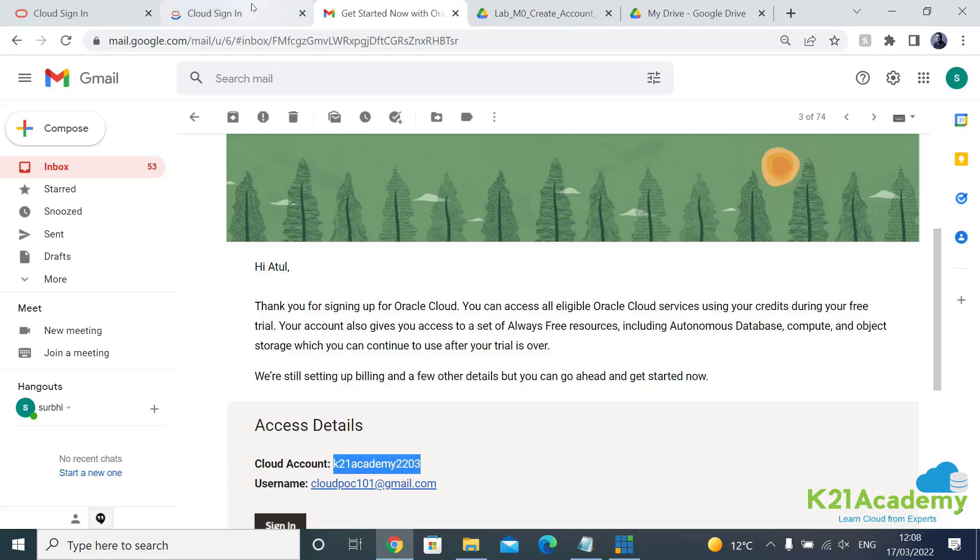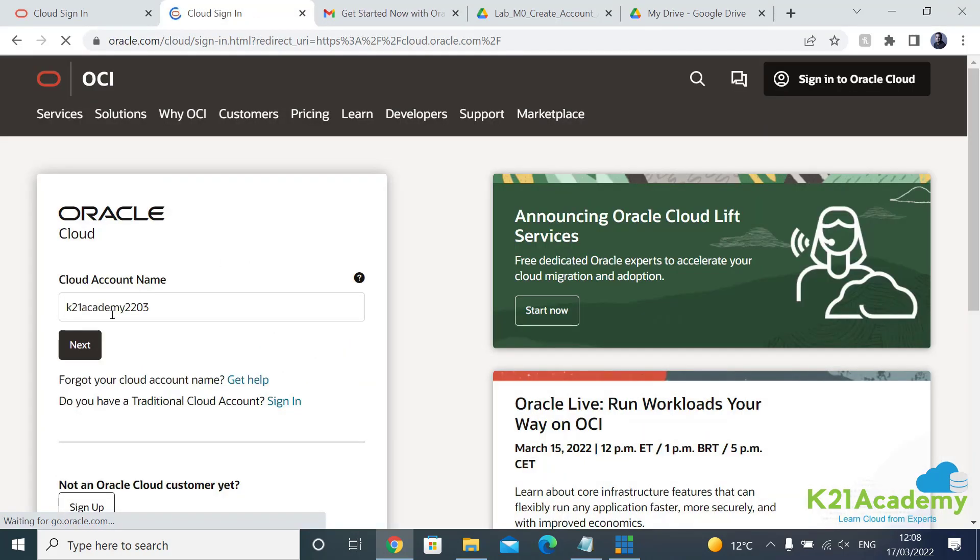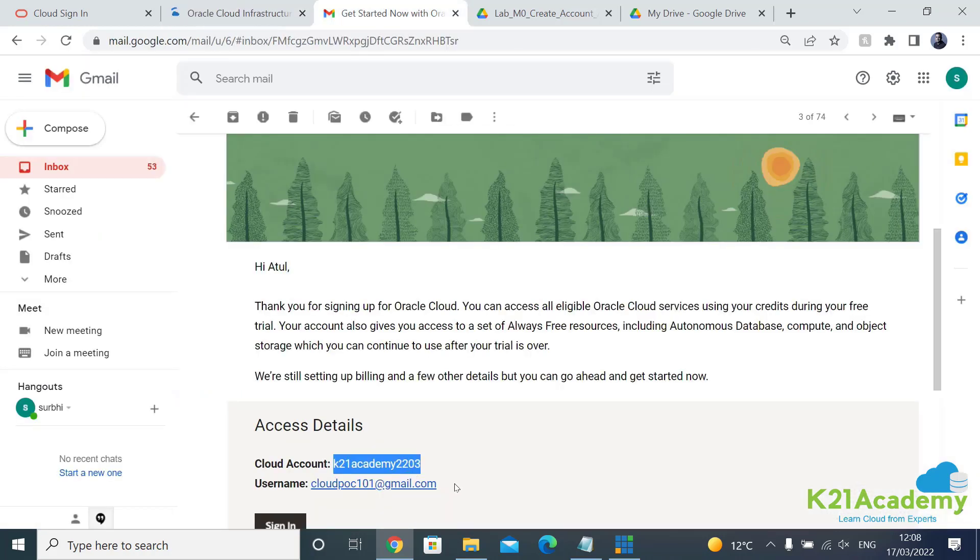Remember this cloud account name, this is the name you will be logging in. So this is k21academy2203, click on next. I'll be using my user ID.